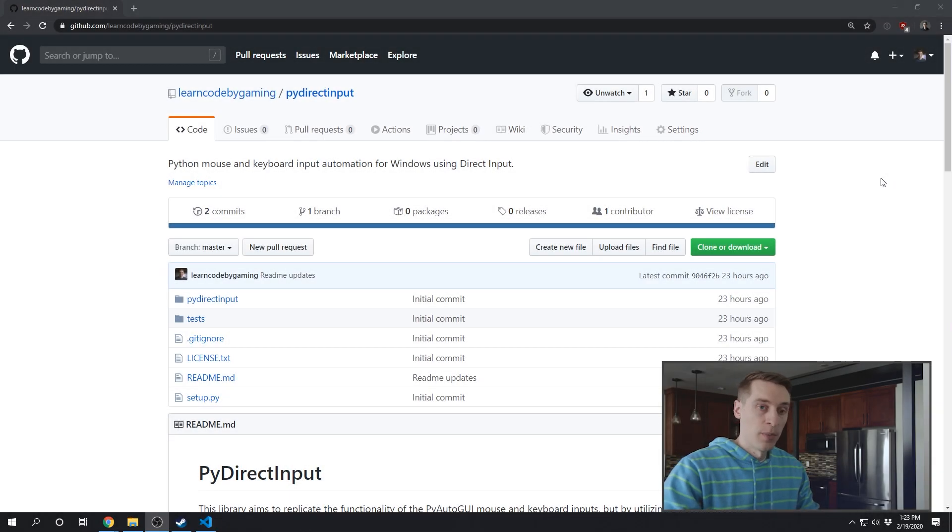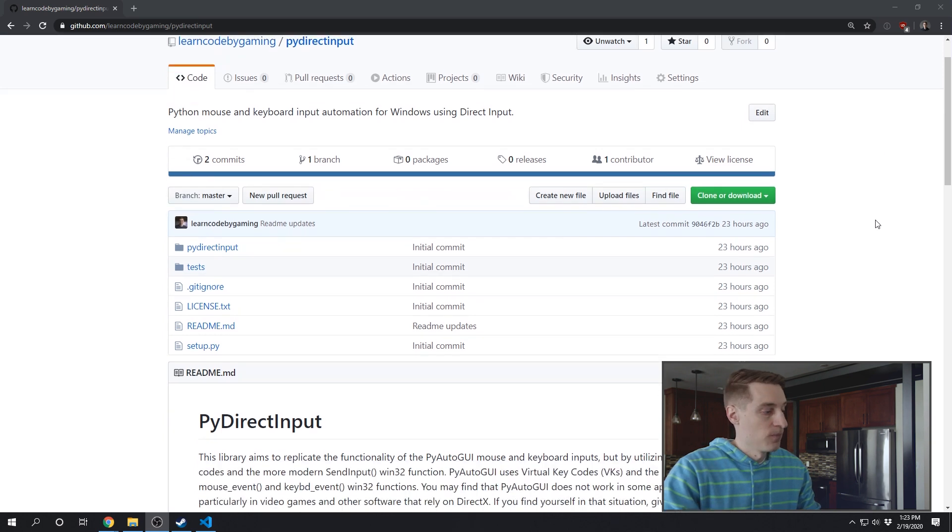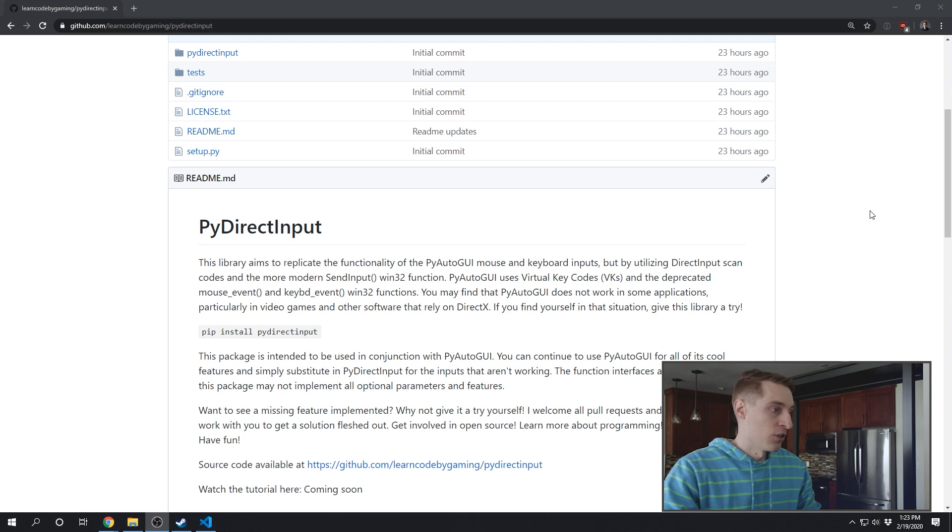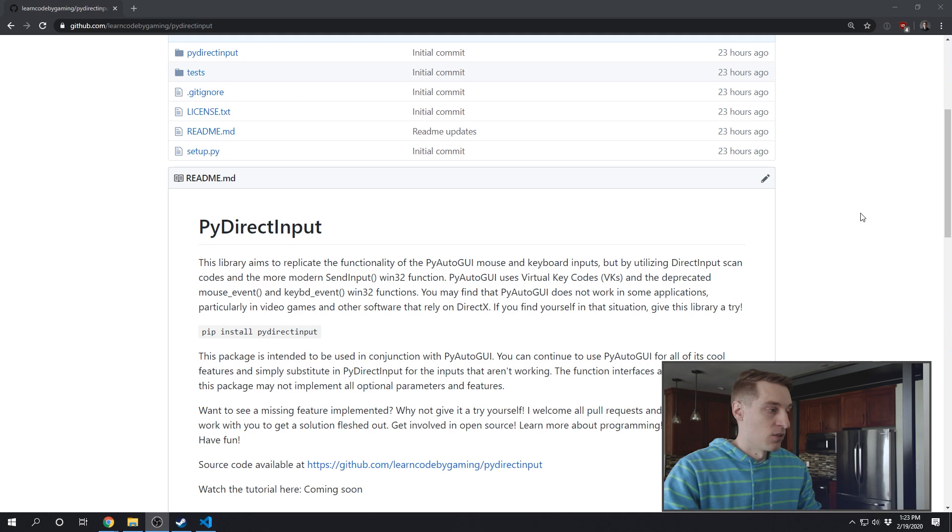Okay, so I have PyDirectInput hosted on GitHub. And in the readme it says: This library aims to replicate the functionality of the PyAutoGUI mouse and keyboard inputs, but by utilizing DirectInput scan codes and the more modern SendInput Win32 function.